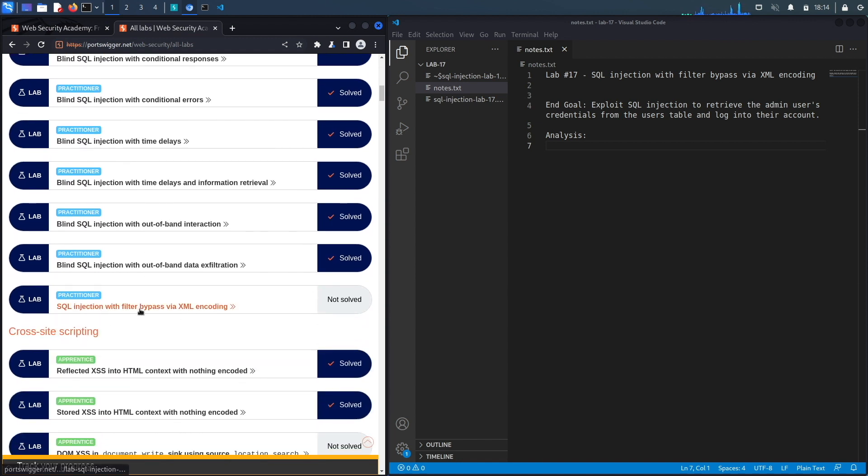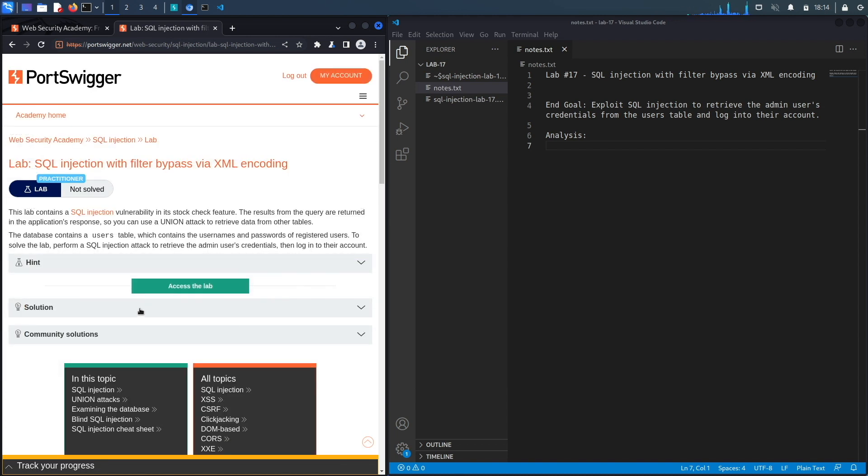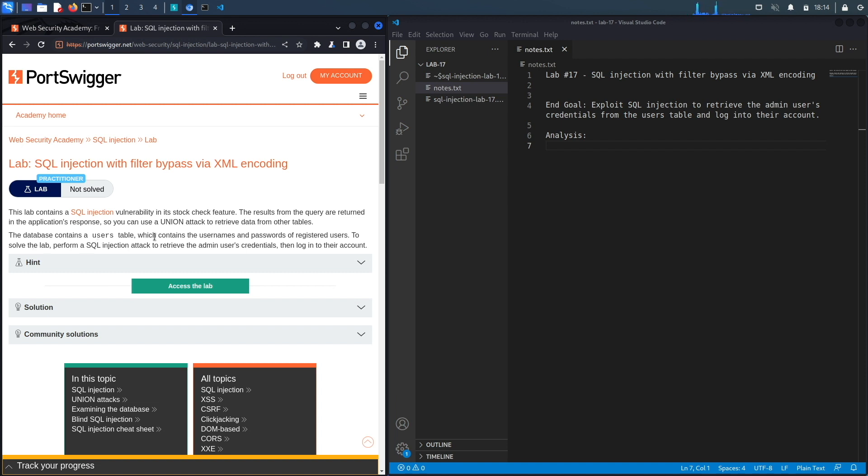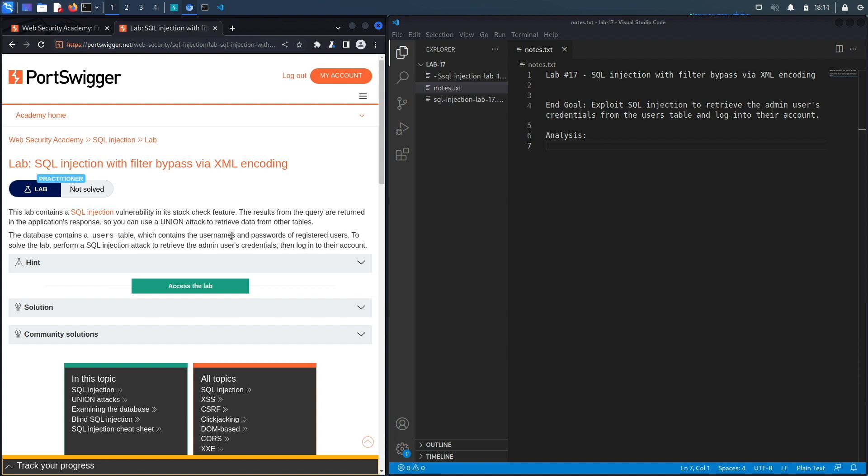Titled SQL injection with filter bypass via XML encoding. All right let's get started. This lab contains a SQL injection vulnerability in its stock check feature. The results from the query are returned in the application's response so you can use a union attack to retrieve data from other tables. The database contains a users table which contains the usernames and passwords of registered users. To solve the lab perform a SQL injection attack to retrieve the admin users credentials and log into their account.